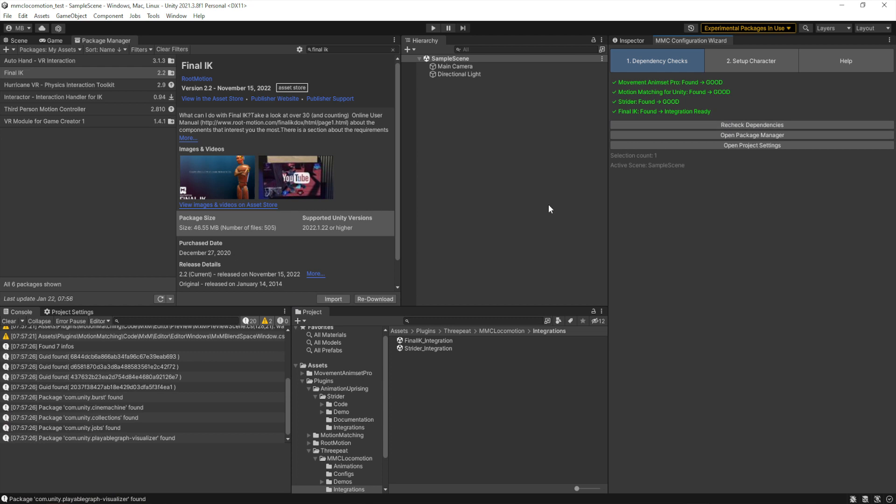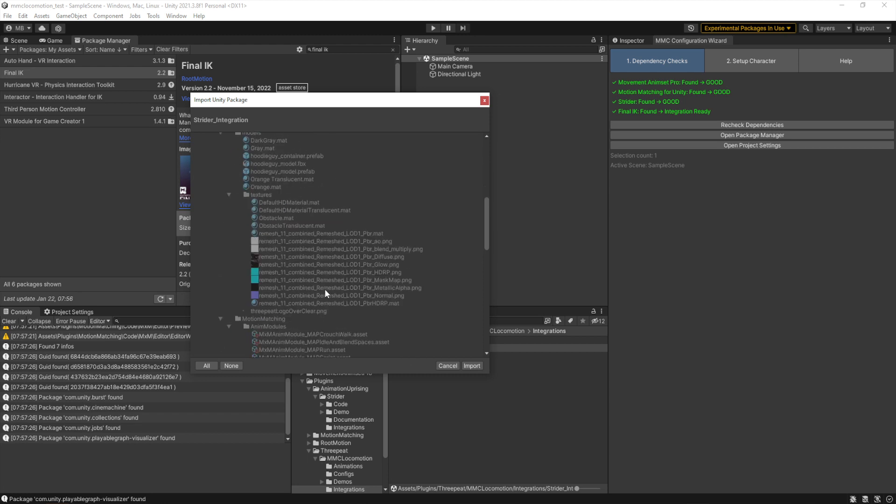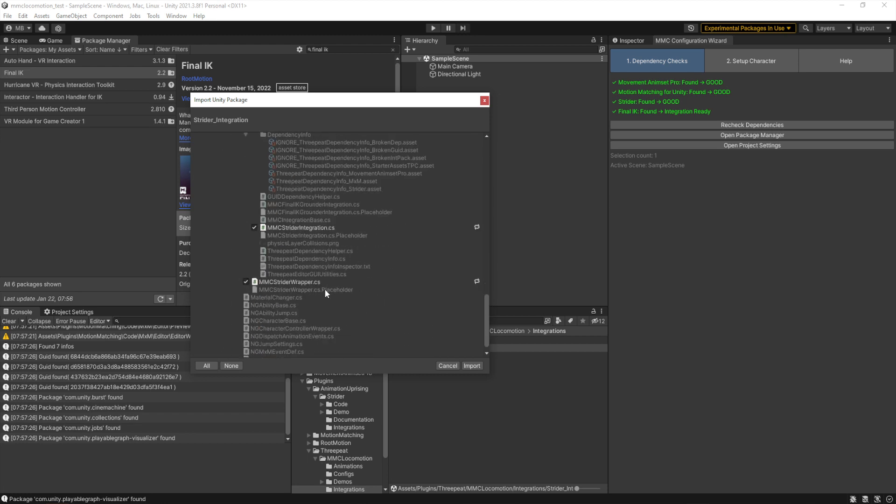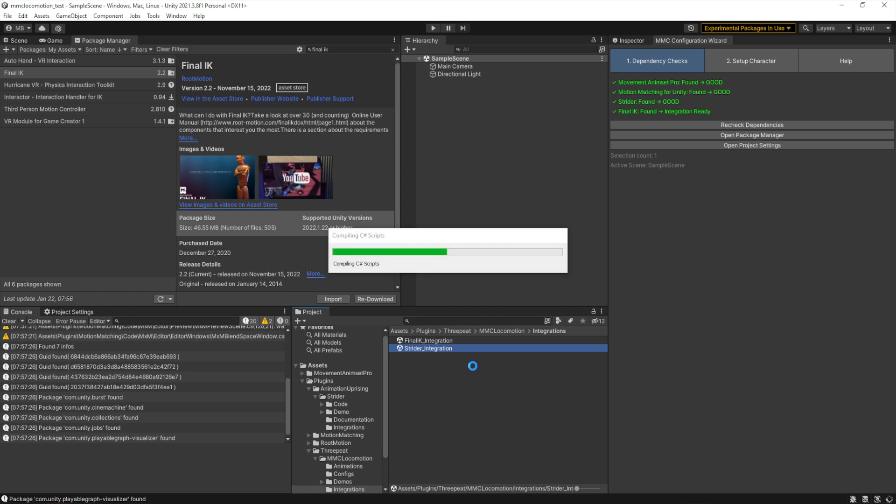But we're now checking and yep, all of our dependencies have been met, so we're ready to use both the required Movement Animset Pro and Motion Matching, as well as the optional Strider and FinalIK. In this situation, if you're not using either of those, you can just ignore all these steps.